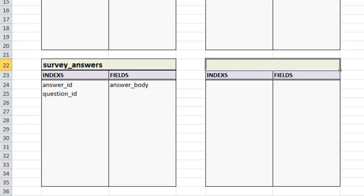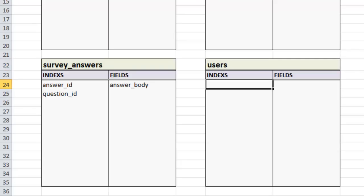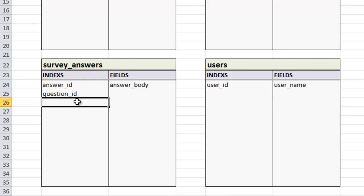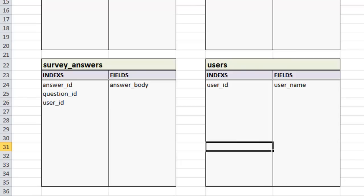Now we'll create the final table: the users table. This holds whoever is filling out the survey. We're not going to create an actual user login system — this is just going to store the user's name so we can associate it with their answers. We need a primary key 'user_id', then 'user_name'. And we'll also need to associate those answers with a user. At this point we have everything we need for the sketch.